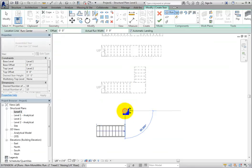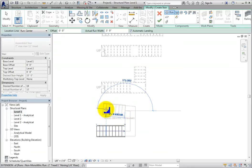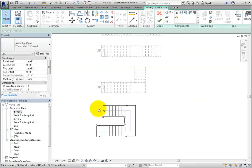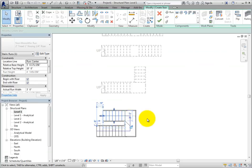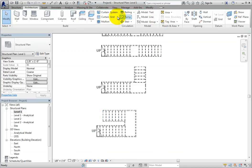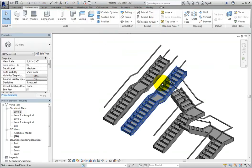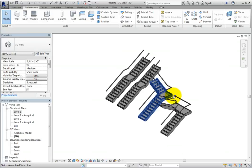I'll click to start the next run of stairs, and then move the cursor to the left until I've created the remaining 8 risers, and then click to complete that run. If needed, I can select the top run, and then either drag it to reduce the space between the two runs, or modify any of the temporary dimensions. Once I'm satisfied, I'll click Finish Edit Mode to complete the stair. Again, I'll switch to the default 3D view and orbit around so you can see the resulting stair.